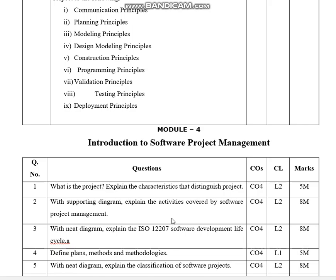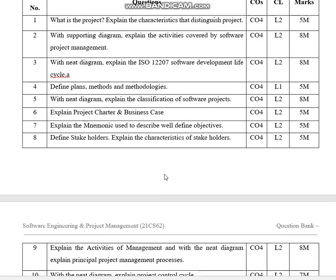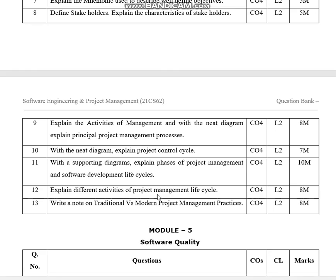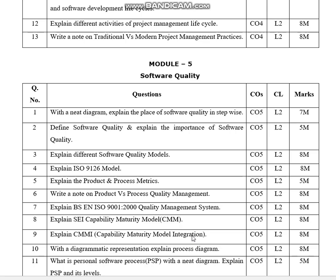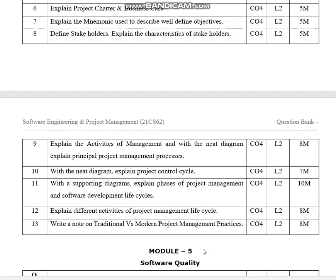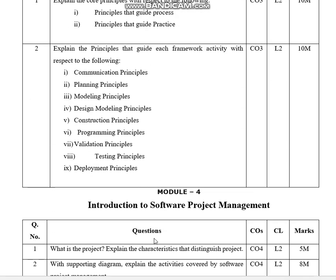Module four covers introduction to software project management, and module five covers software quality. I think this video will be helpful for you.